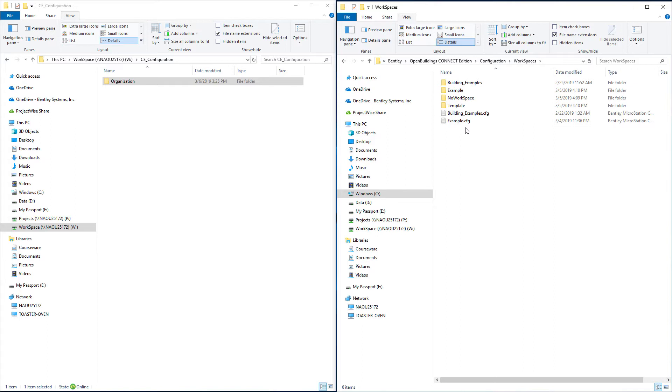We're going to create our own workspace folder and our own workspace. But we're going to do it through the software to make sure it is configured on our network configuration. So I'll go ahead and start up OpenBuildings Designer.